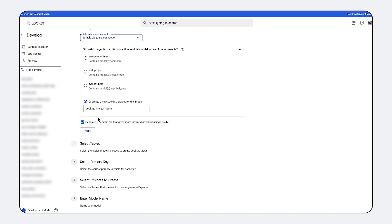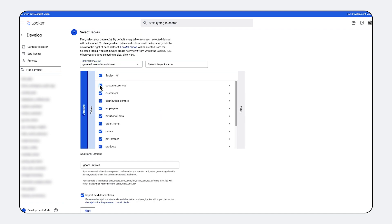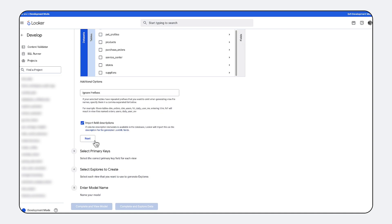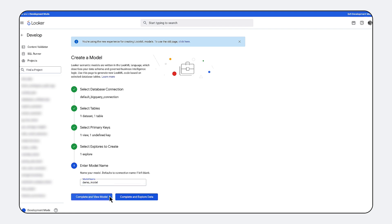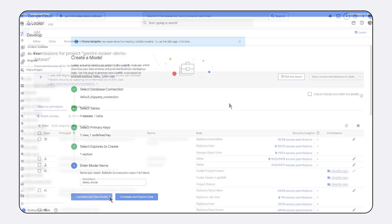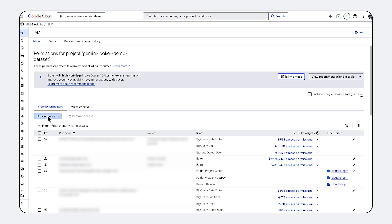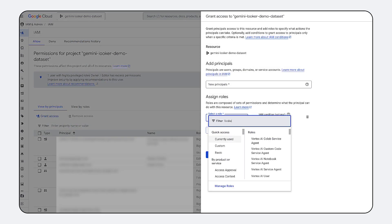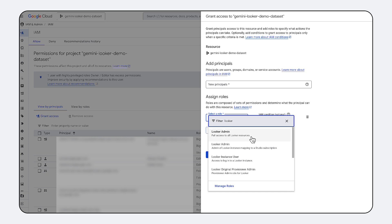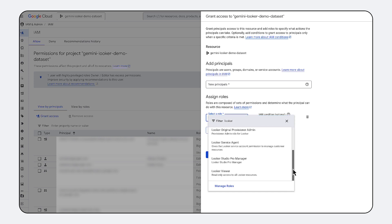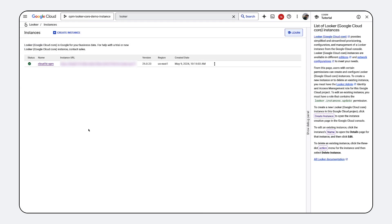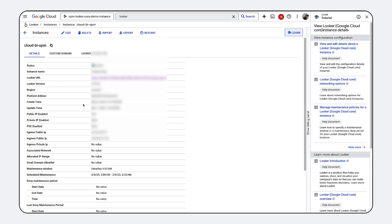Automated connectivity to BigQuery empowers you to analyze data directly at its source through a scalable, business-oriented interface. Furthermore, by leveraging Google Cloud's robust identity and access management, you can confidently ensure the security and protection of your valuable data. It empowers you with continuous innovation.